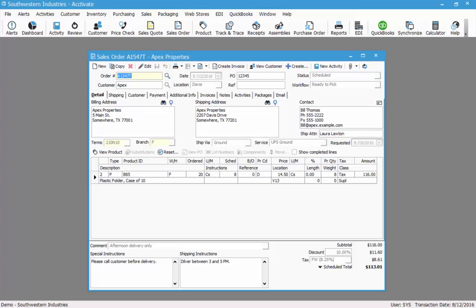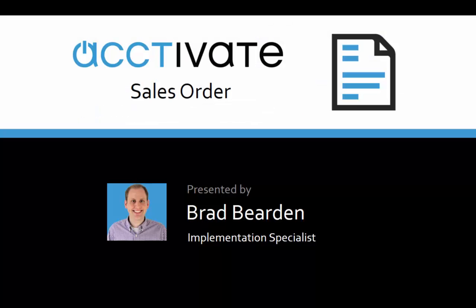When I change the order status from back order to scheduled, it reset the workflow status to be ready to pick. And again, we can go through the process of printing a pick ticket and a pack slip and creating an invoice. Once this order has been invoiced in full, this has been an overview of the sales order window in Activate.